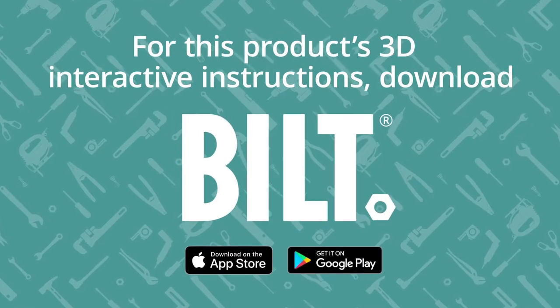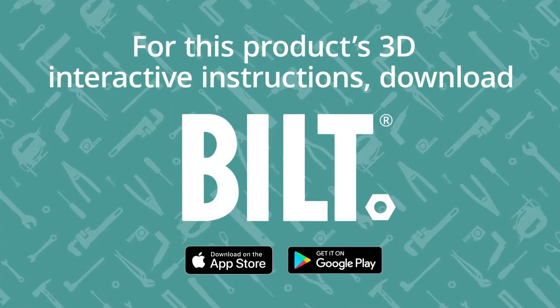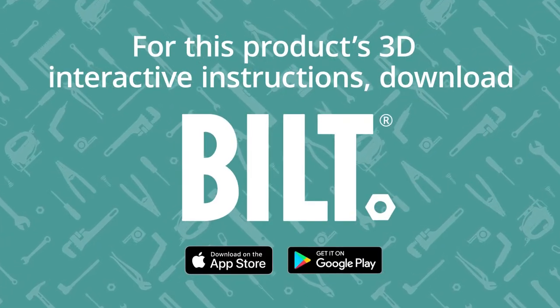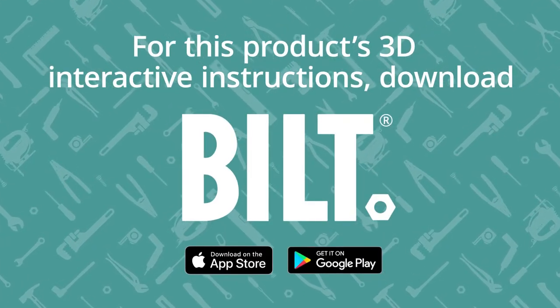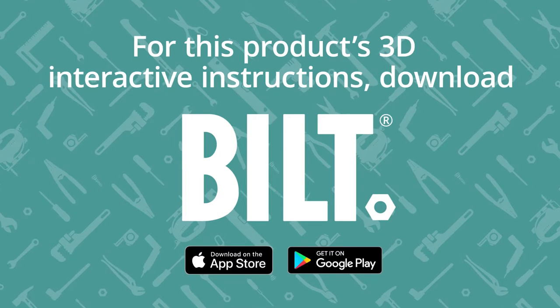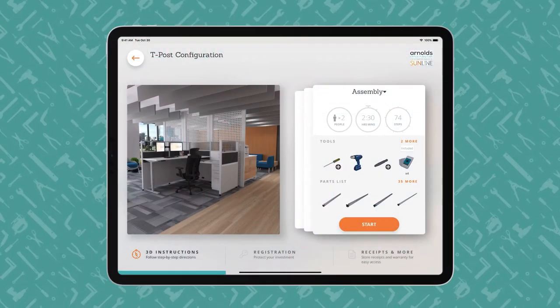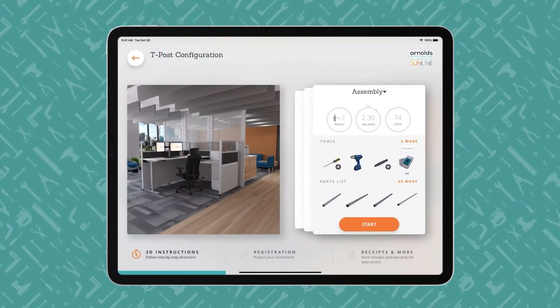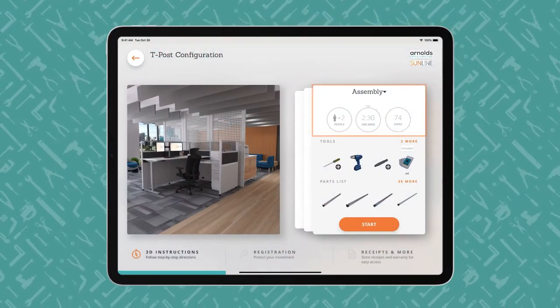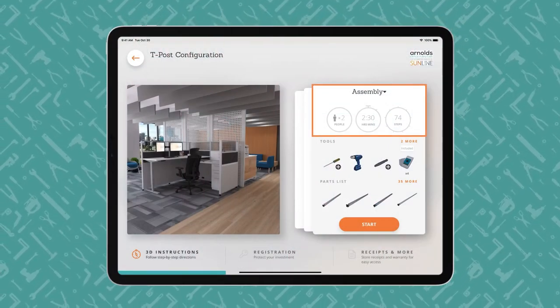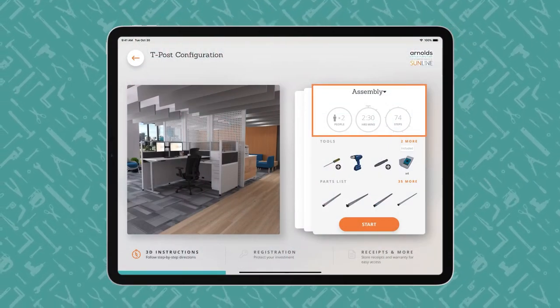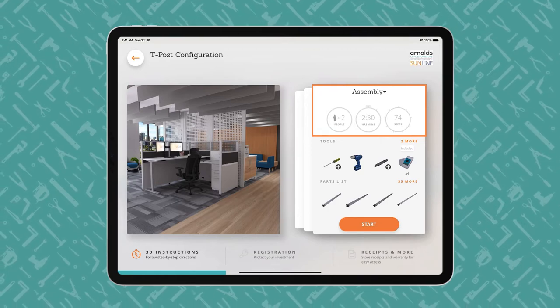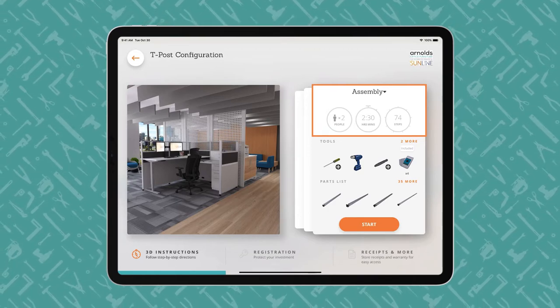For this product's 3D interactive instructions, download the free Built App from the App Store or Google Play. An iPad displays a Built Product Overview page, showing how many people, how much time, and how many steps the project entails.